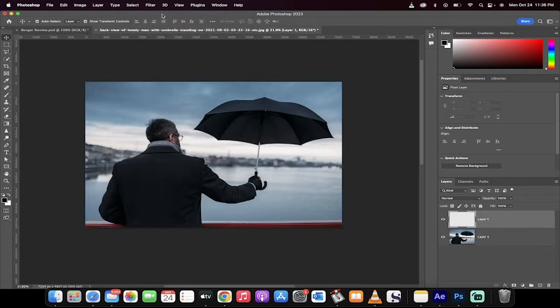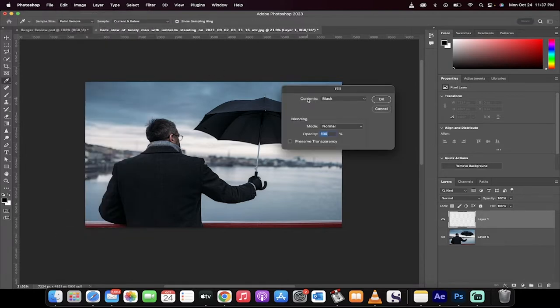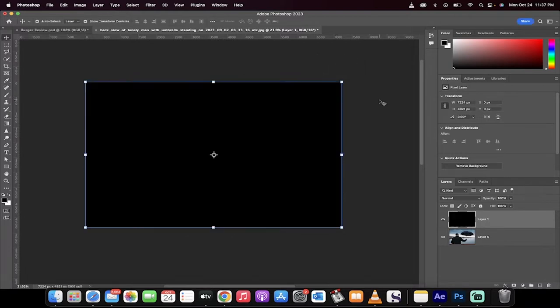Then I'm going to go up here to Edit Fill. And here's the thing. I want to fill it with black. So I hit this little down arrow, fill with black. Click on OK. Now we've got a black layer. Good.